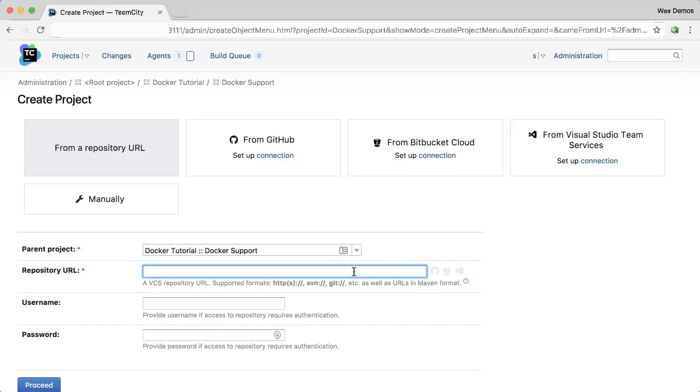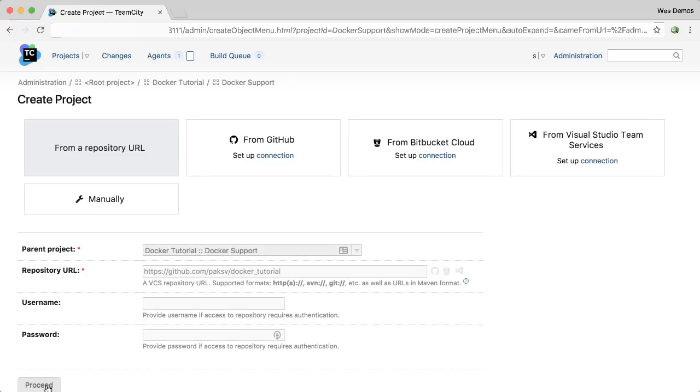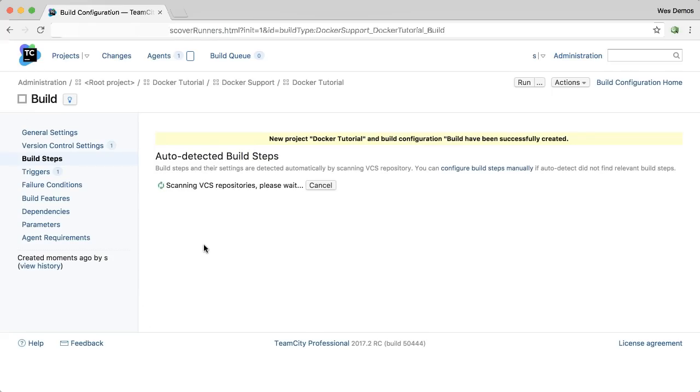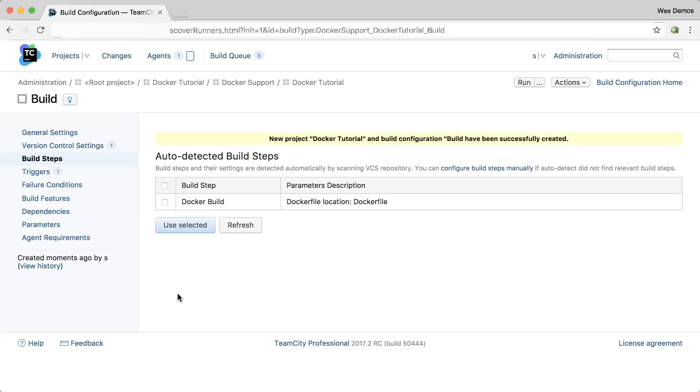TeamCity now has official first-class support for Docker. Just like any other project, paste in your repository URL. TeamCity will scan your repo and make suggestions.